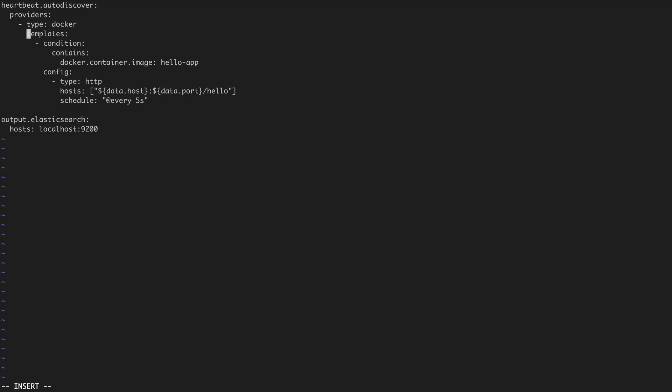For a given provider, you have to come up with a template. A template is a combination of a condition and a config. The condition will tell Heartbeat about how to match up and detect a container instance. In this example, we are instructing Heartbeat to identify any container instance that comes from the Docker image HelloApp. In the config section, this is how you configure Heartbeat about how to instantiate the dynamic monitor that will be associated with the container instances detected by the condition.